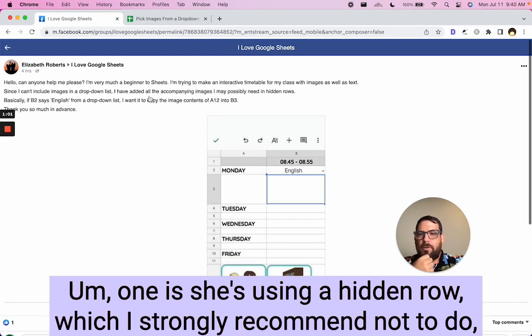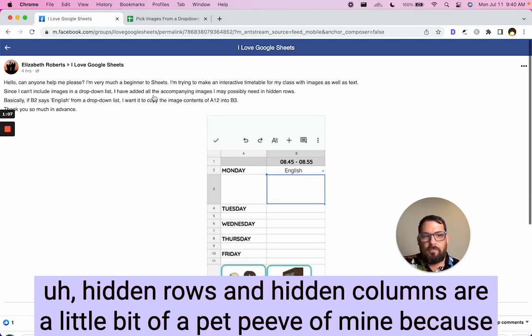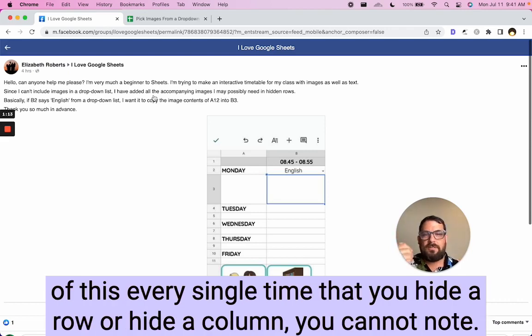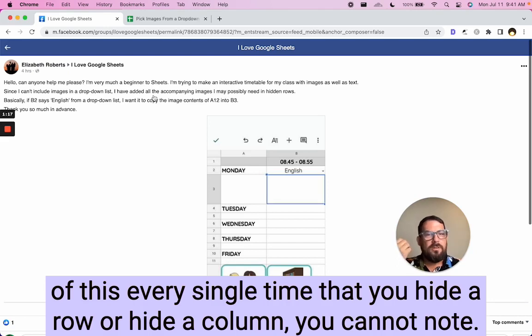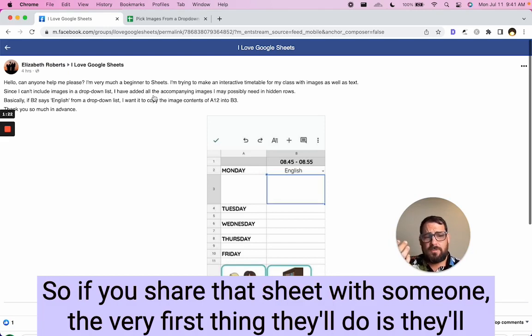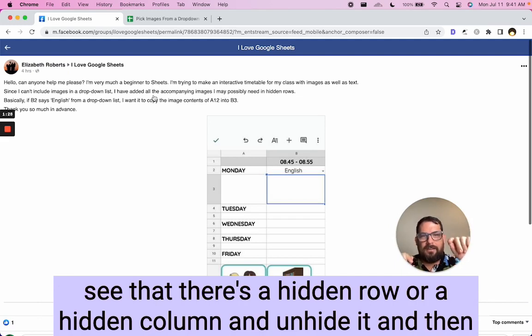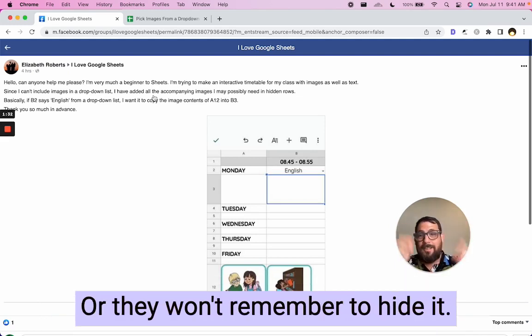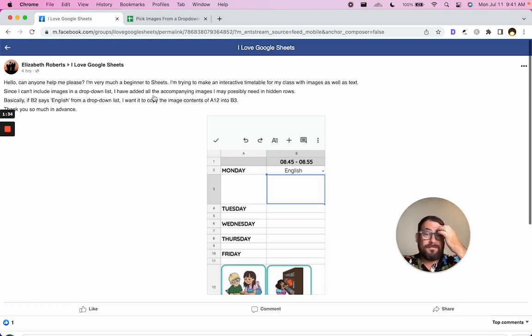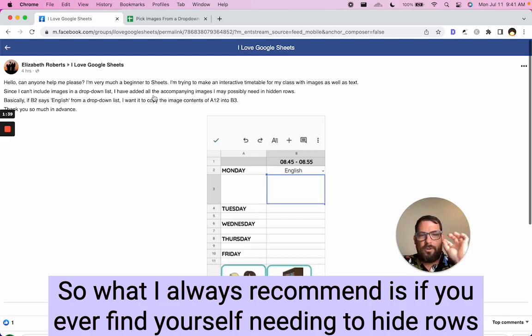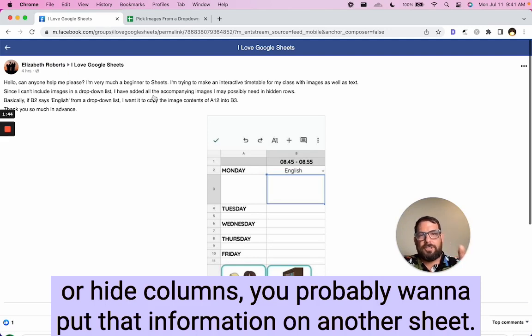One is she's using a hidden row, which I strongly recommend not to do. Hidden rows and hidden columns are a little bit of a pet peeve of mine because of this. Every single time that you hide a row or hide a column, you cannot note what is hidden, nor will anyone else know what is hidden. So if you share that sheet with someone, the very first thing they'll do is they'll see that there's a hidden row or a hidden column and unhide it and then see what's there and then hide it again. Cause they're like, oh, I need to hide this or they won't remember to hide it.